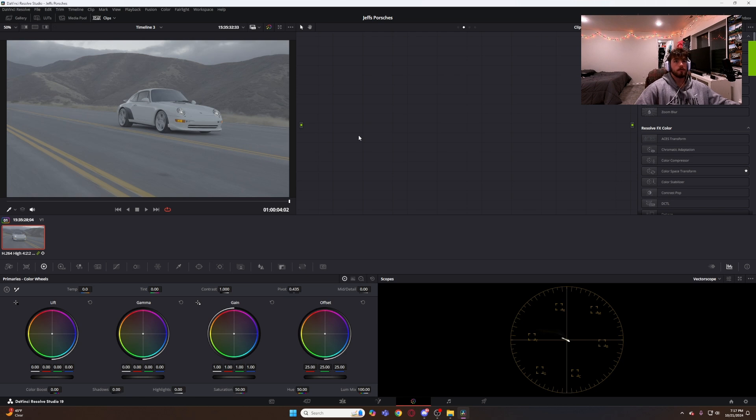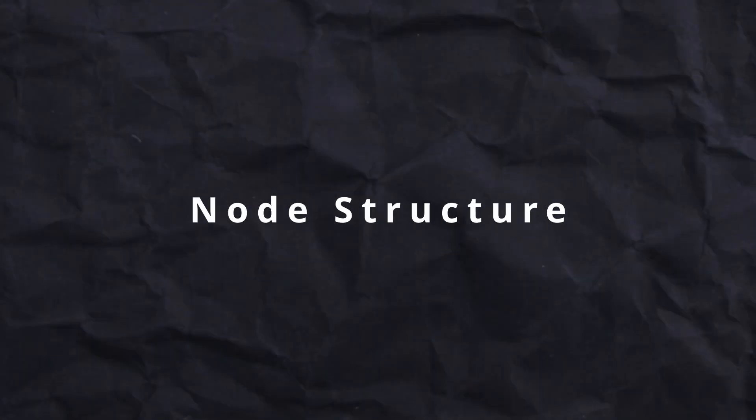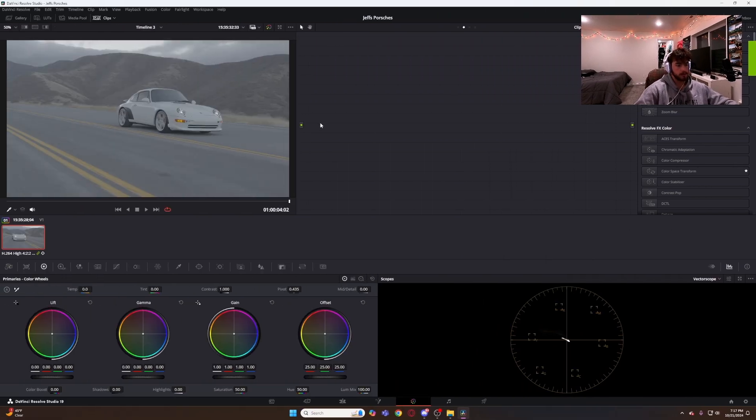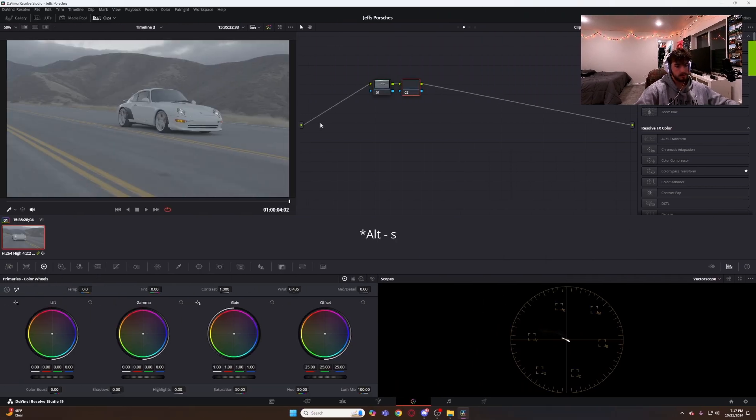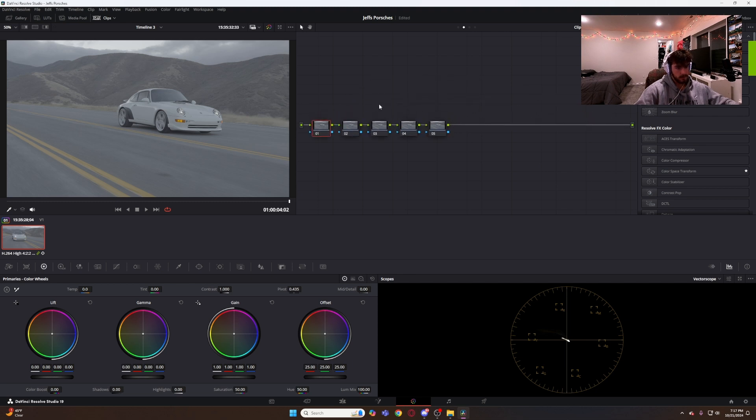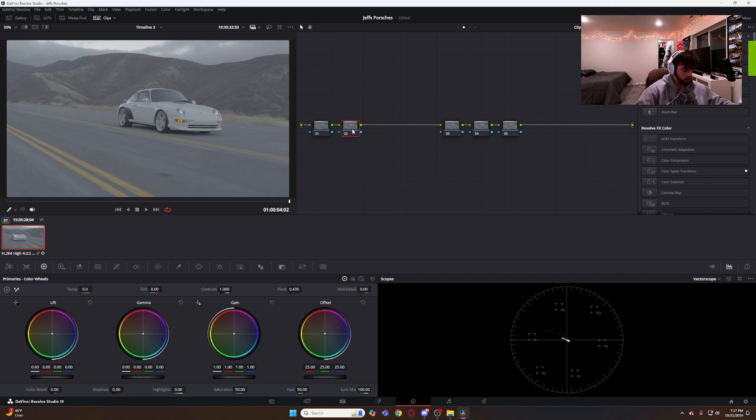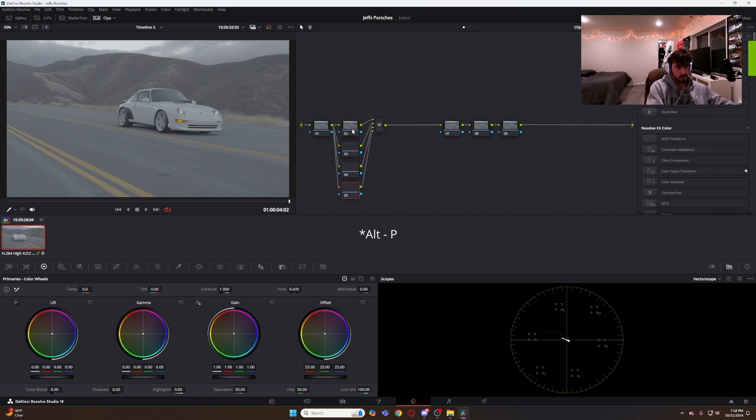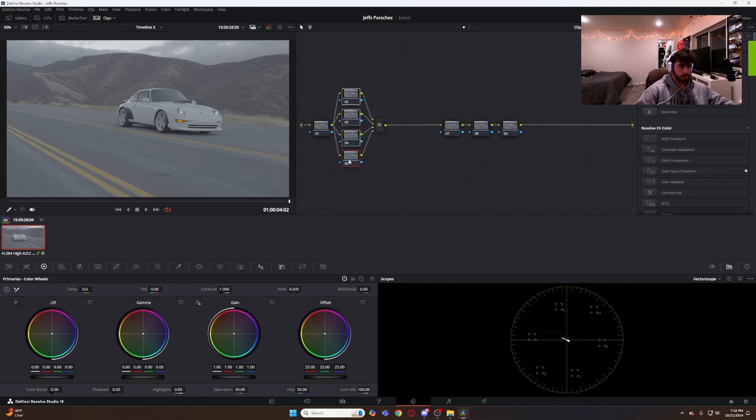First we're going to start out with node structure. We're going to use Alt S to add five serial nodes and then I like to take three through five, move them over and then use Alt P to add three more parallel nodes.